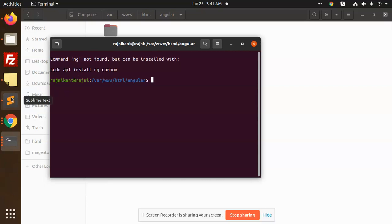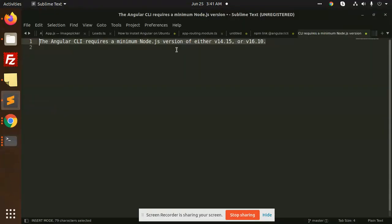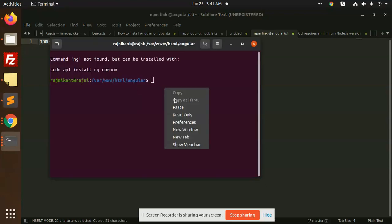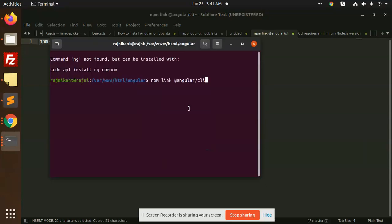It will not show such errors. What's the command? I'll show you. Just run npm link @angular/cli. Copy and paste it and run it.